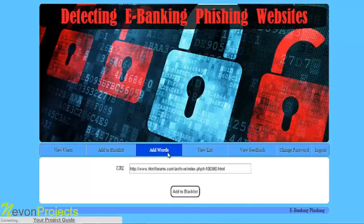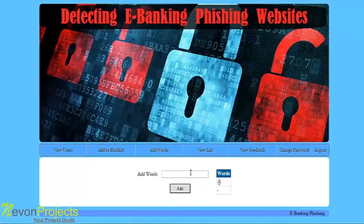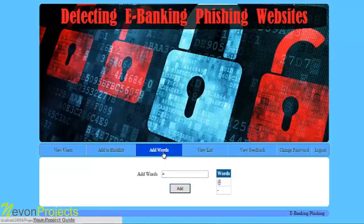The next option is add words. If the admin wants to add any words that will be scanned in the URL, and if the URL contains this word, then the URL will be flagged as blacklisted. For example, entering a word and clicking add will add it to the blacklisted words.